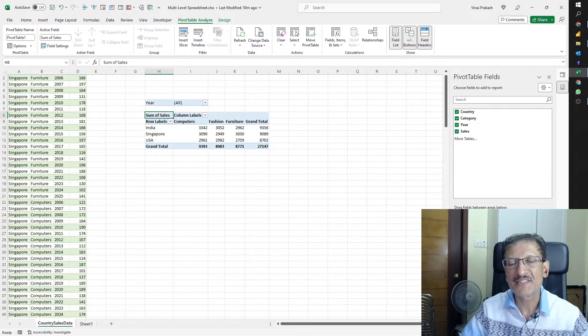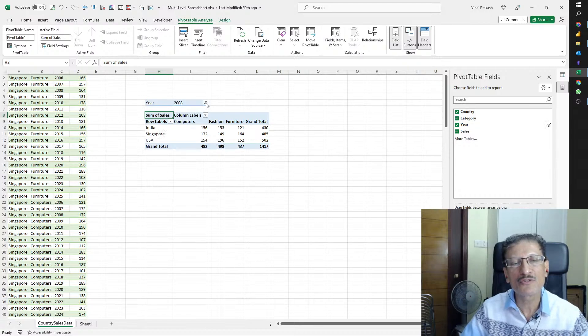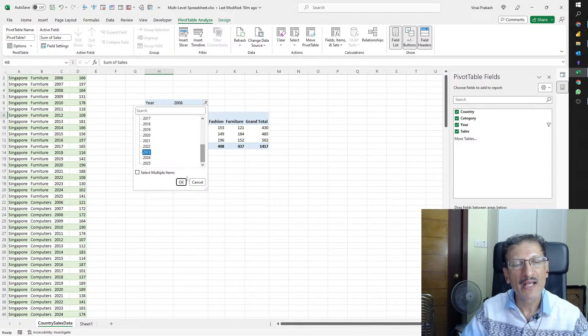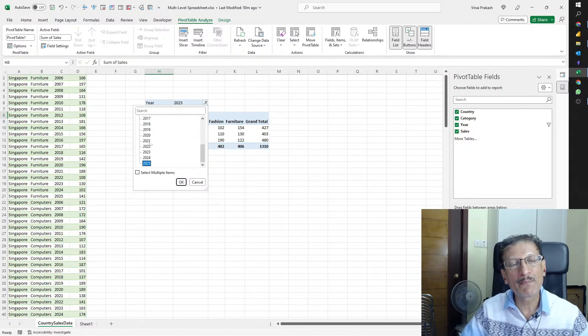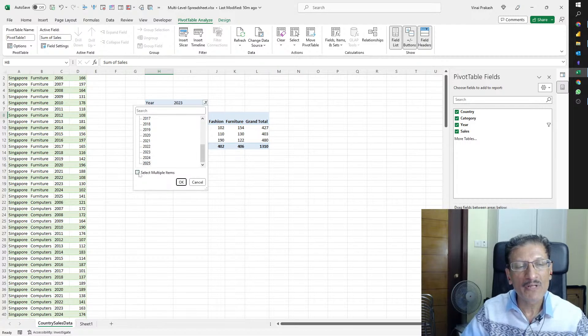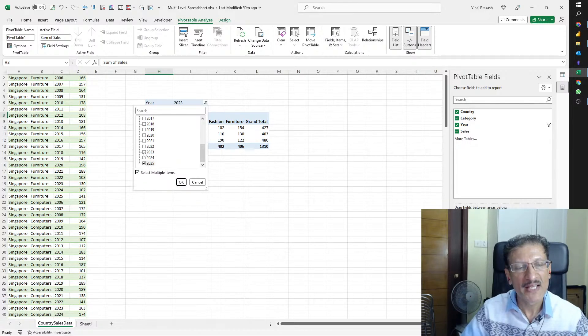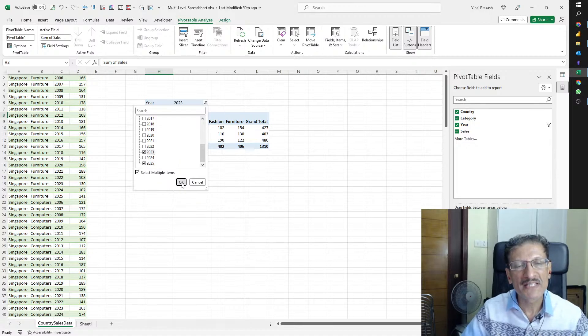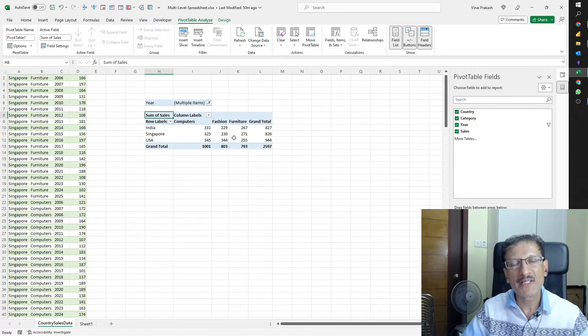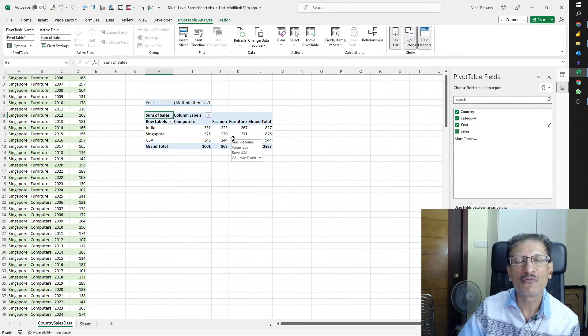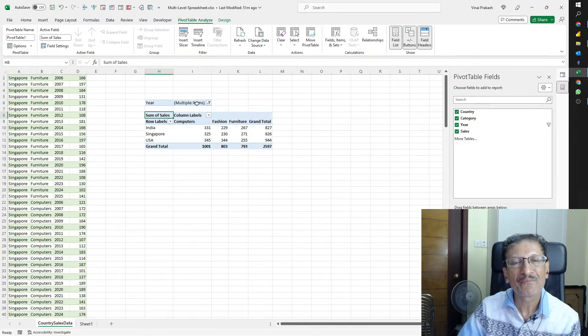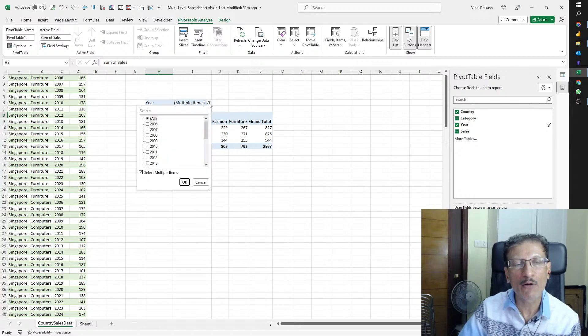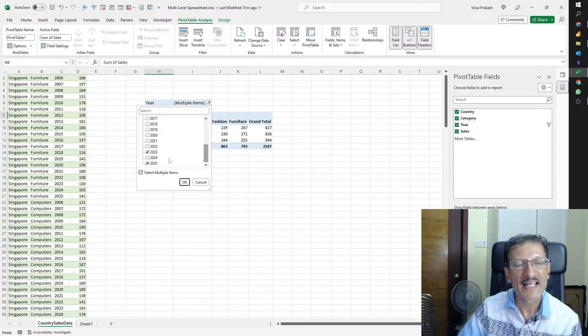There are only four columns and it's pretty easy to pick the country, the category, and the sales. Now we're looking at the grand total of all the sales. If you want to pick a particular year, we can take the year and bring it into the filters. You could choose a particular year like 2008, or 2023, or 2025. You could choose multiple years, but then you'll have to click Select Multiple Items.